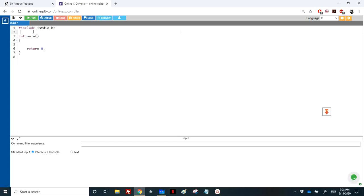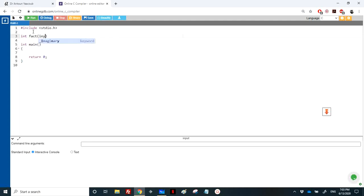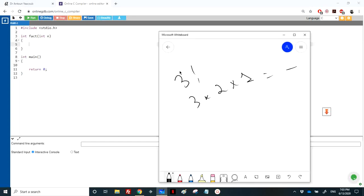The function will take an integer and return a big number, because factorial is a multiplication and the number grows very quickly. For small numbers, you could use int, but for larger values you can use double. We'll settle for int here. We have int n, and I need to calculate the multiplication, so I have a variable called mult. If n equals 3, I need to loop from 1 to 3.